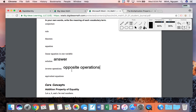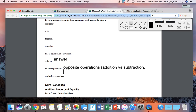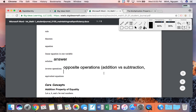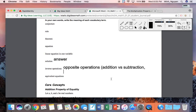Inverse means opposite. What is the opposite of addition? The opposite of addition is subtraction — addition versus subtraction. And what is the opposite of multiplication? The opposite of multiplication is division. Multiplication versus division.